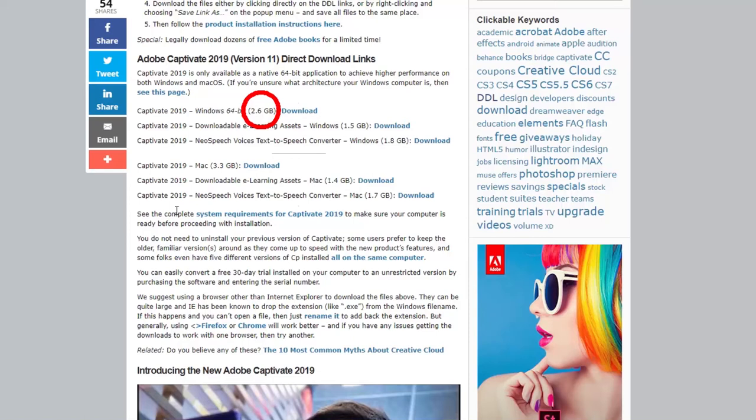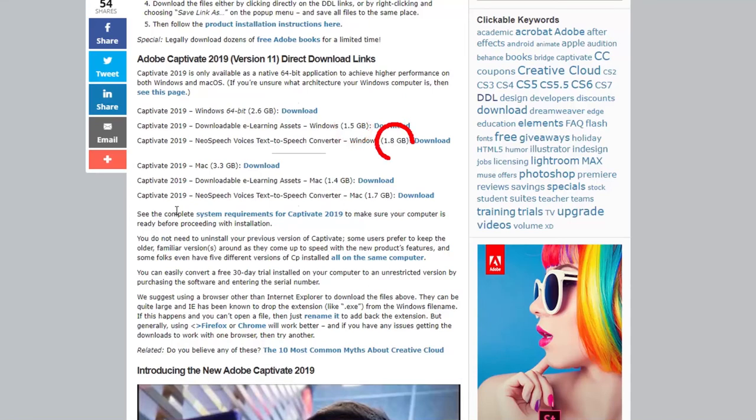The reason is that the main installation for Adobe Captivate 2019 is 2.6 gigabytes in size, and the two optional installs, although they are highly recommended, are 1.5 gigabytes and 1.8 gigabytes respectively. So these are very large downloads, having them in a single file would probably be a little difficult for some users to download.